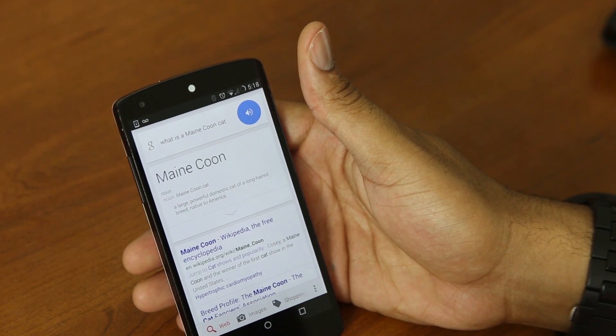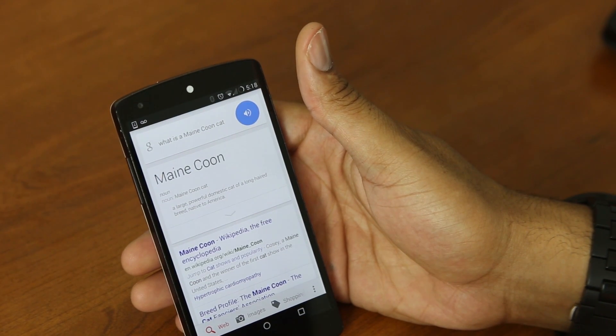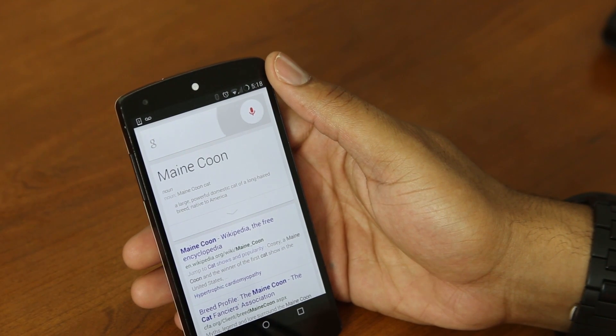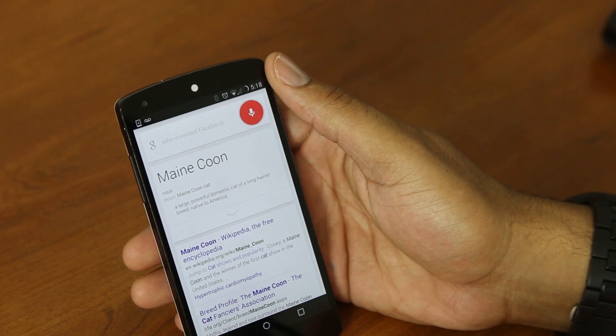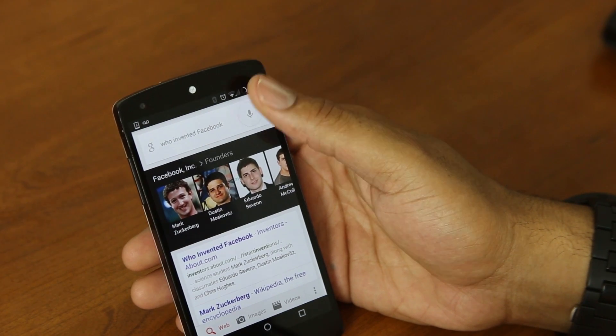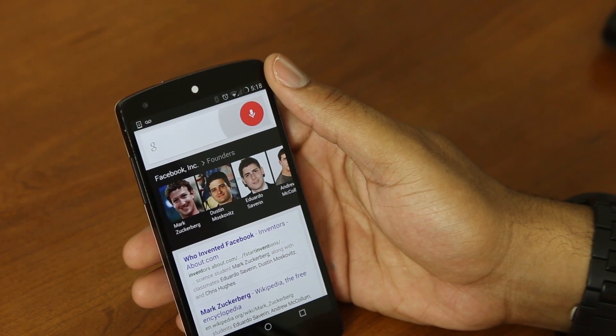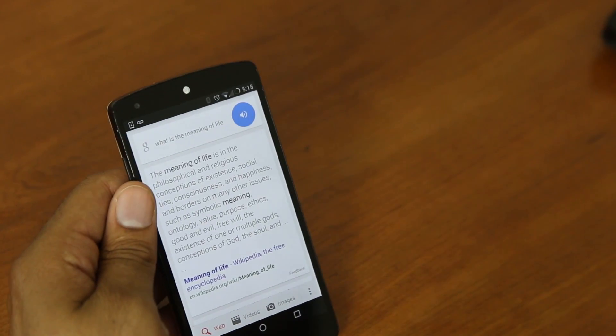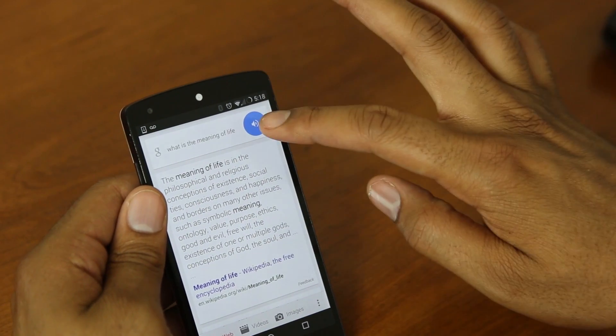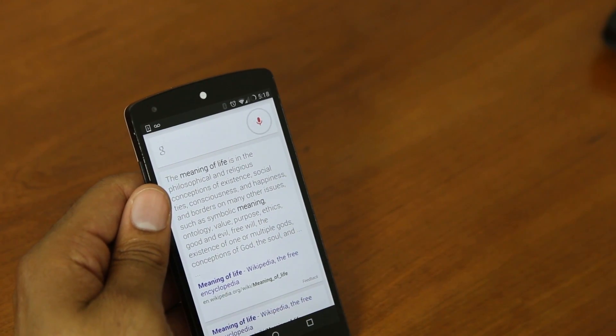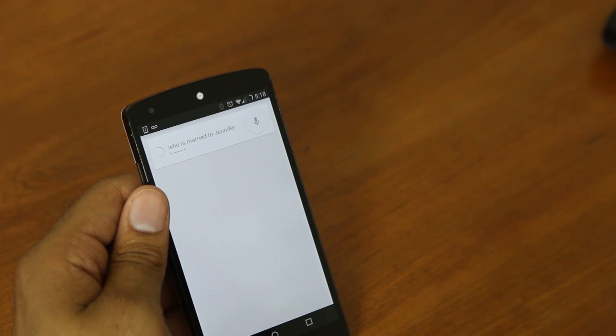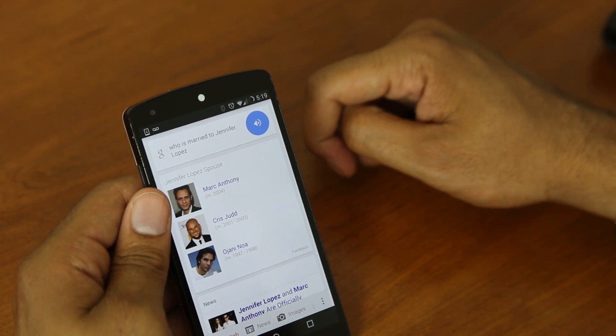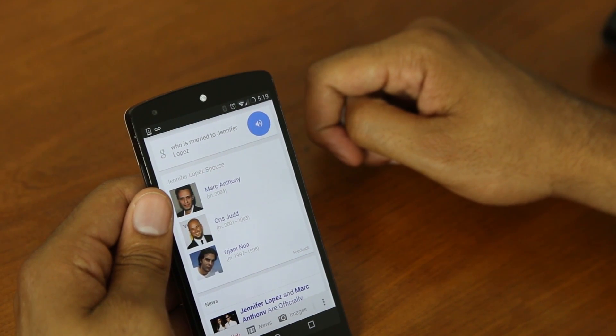What is a Maine Coon cat? Maine Coon, a large, powerful, domestic cat of a long-haired breed, native to America. Who invented Facebook? Facebook, Inc. Founders. What is the meaning of life? According to Wikipedia, the meaning of life is in the philosophical and religious. Who is married to Jennifer Lopez? Jennifer Lopez's spouses include Mark Anthony since 2004, Chris Judd from 2001 to 2003, and others.